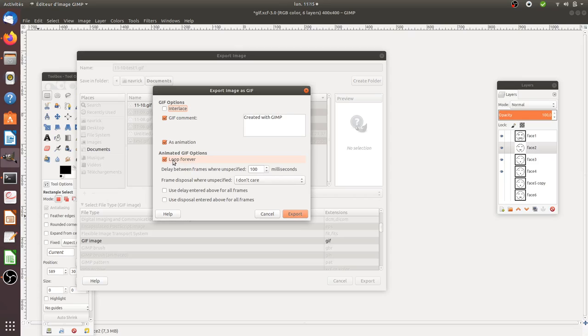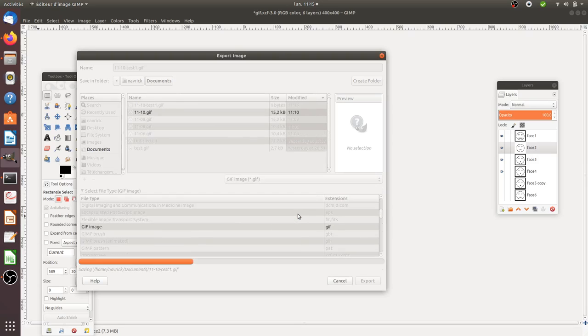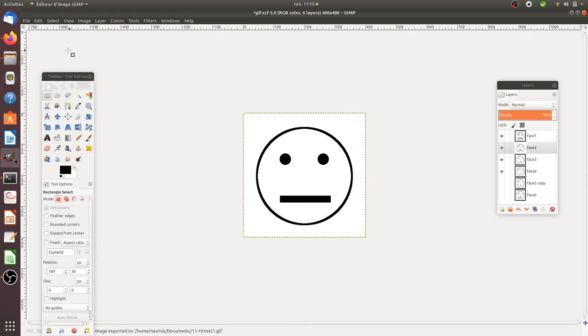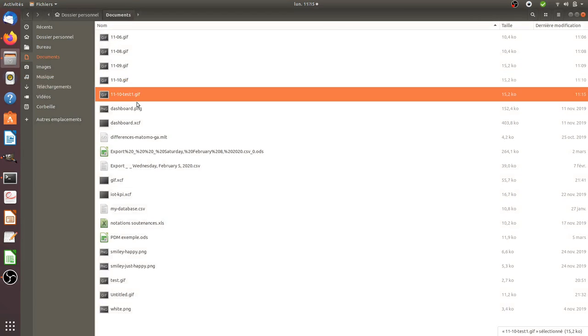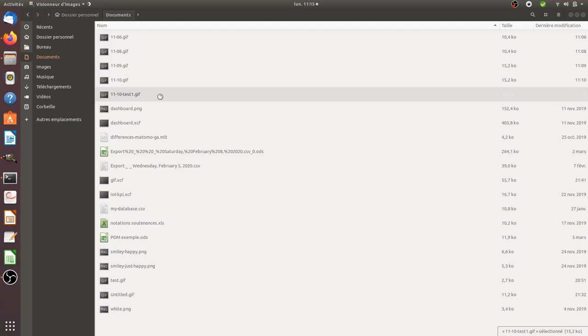And then, what is the frequency at which you would like to change one layer to the other? You can leave it at 100 milliseconds. If you export it like this, you will get your GIF file.